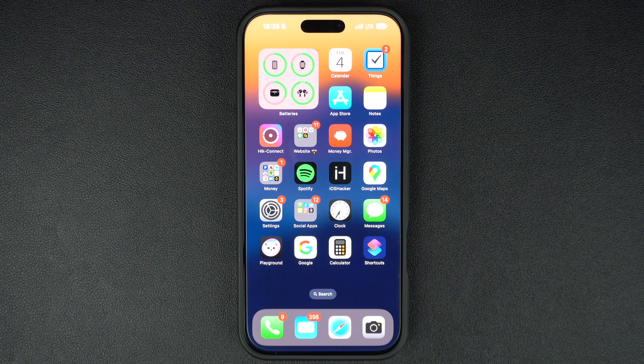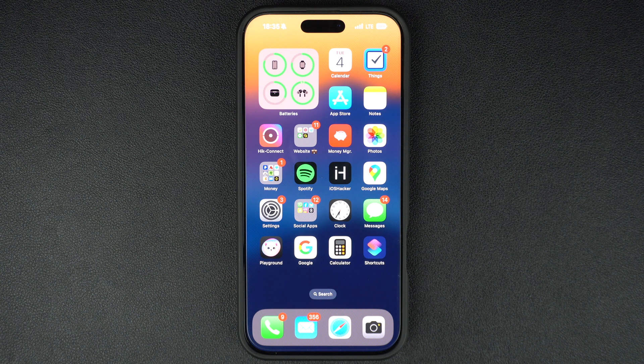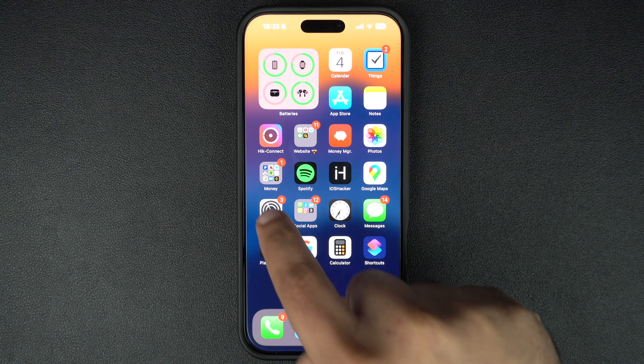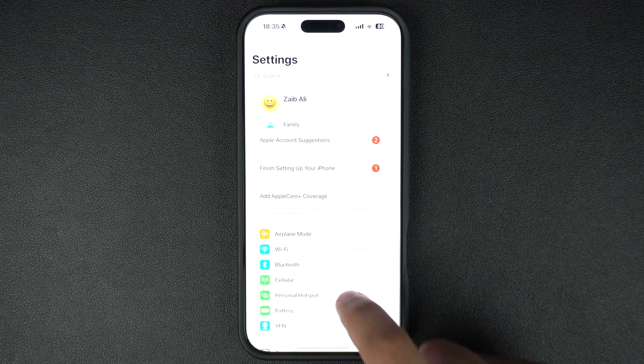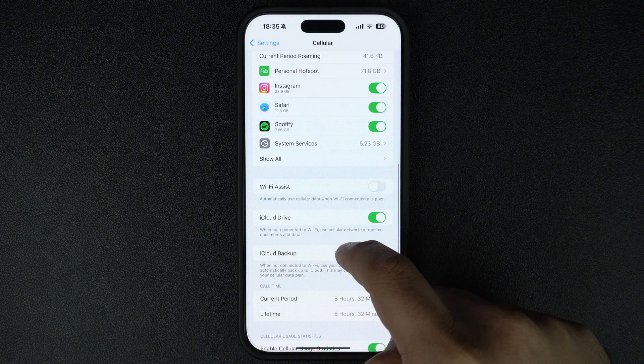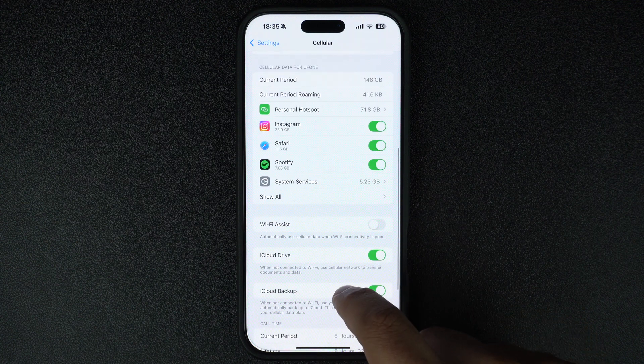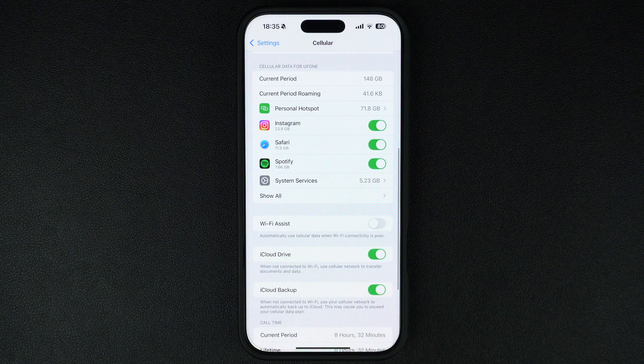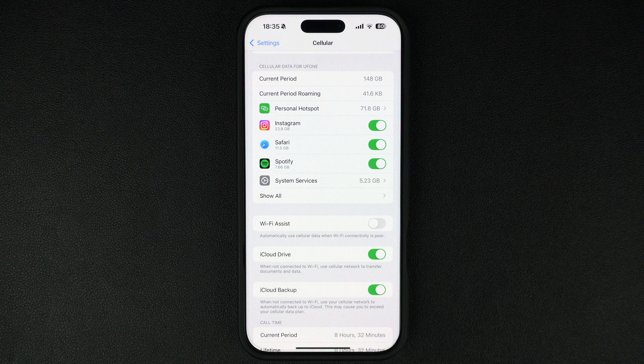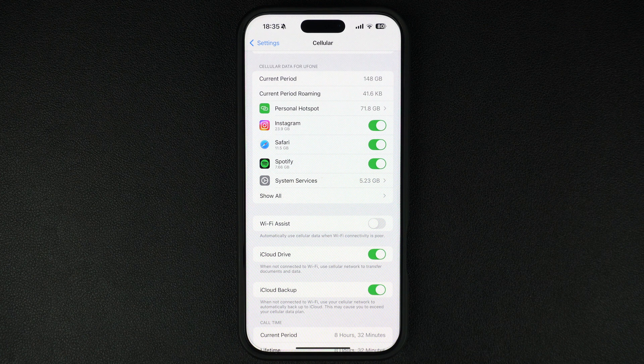So let's get started. First of all, open the cellular settings inside the settings app. In some regions, this setting will be called mobile data instead. If you see that, then tap on it. Scroll down and look under the cellular data for your carrier.